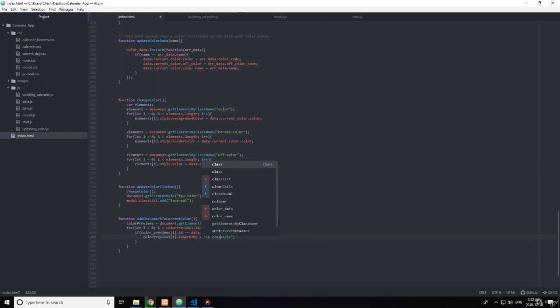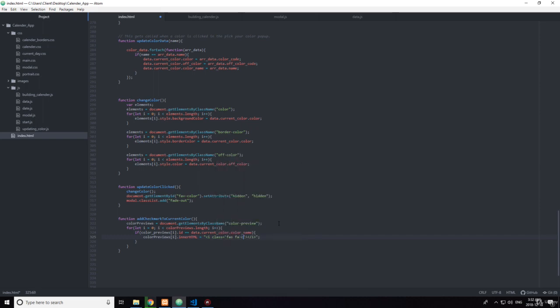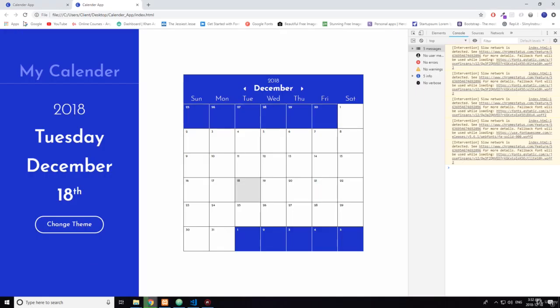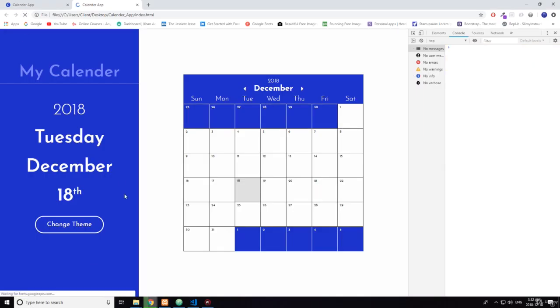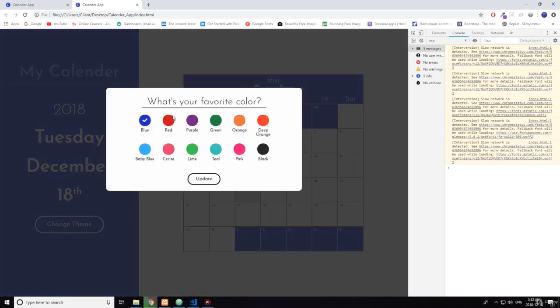this. So you want to give it a class of 'fa s' at a check, and then checkmark. Okay, let's see if this is right. Let's see if all this works.